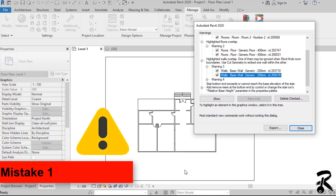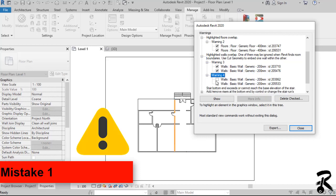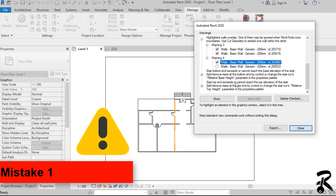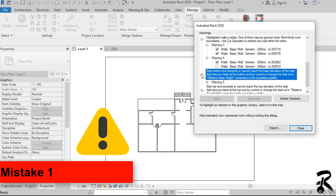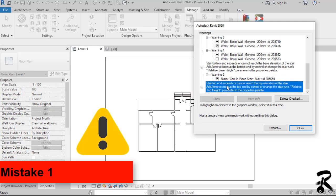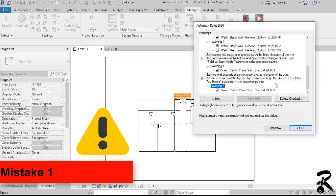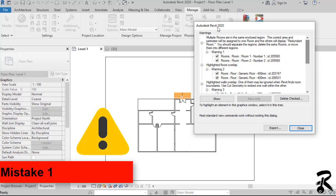As you can see in our example, we have overlapping walls in the ground floor level, overlapping rooms, and a more complicated warning in the stair. You have to click on every one of them — the warning is highlighted in the model — and it is your turn to resolve each one of them.